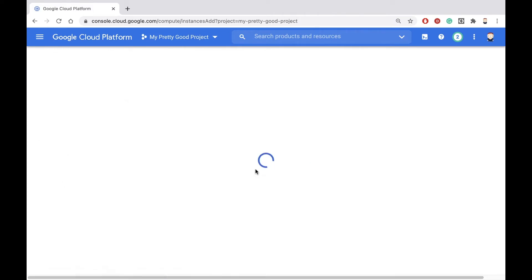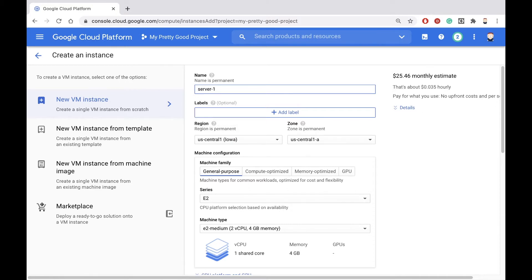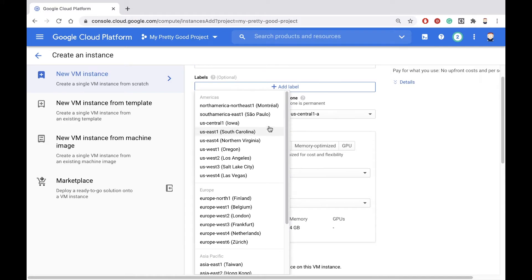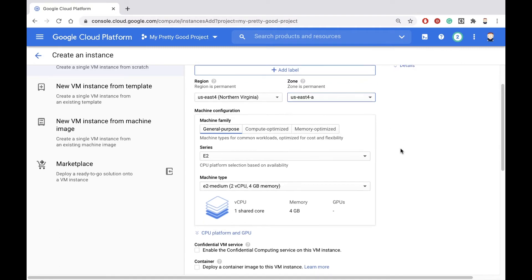Click the Create button. Now give your machine a name — we'll call this one Server-1. Under Region and Location, this is where in the world your virtual machine is going to be. I'll put it near my house, so I'll pick Northern Virginia, and I'll pick the zone US East 4A.